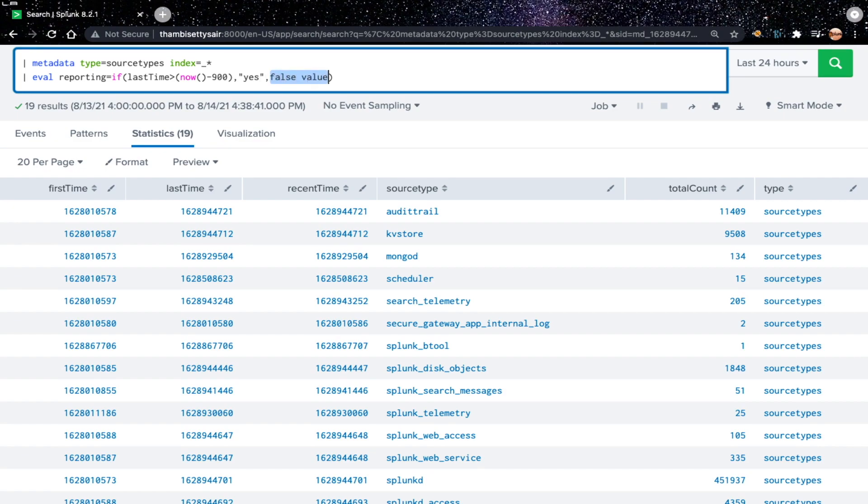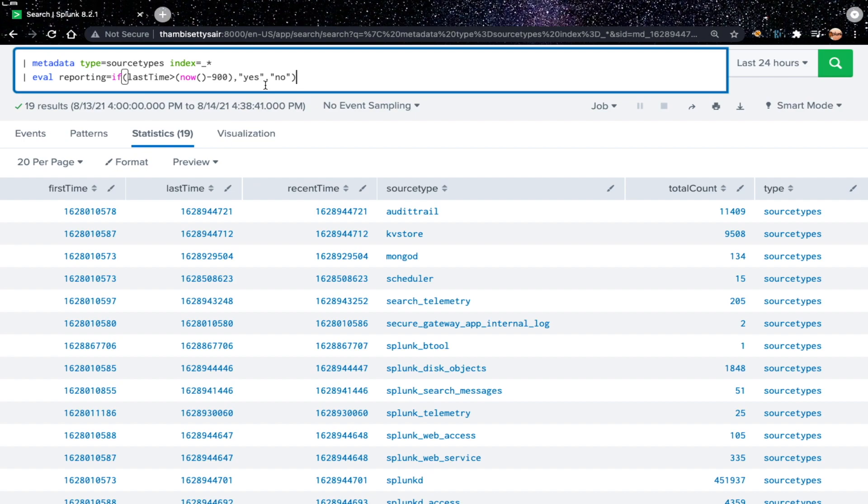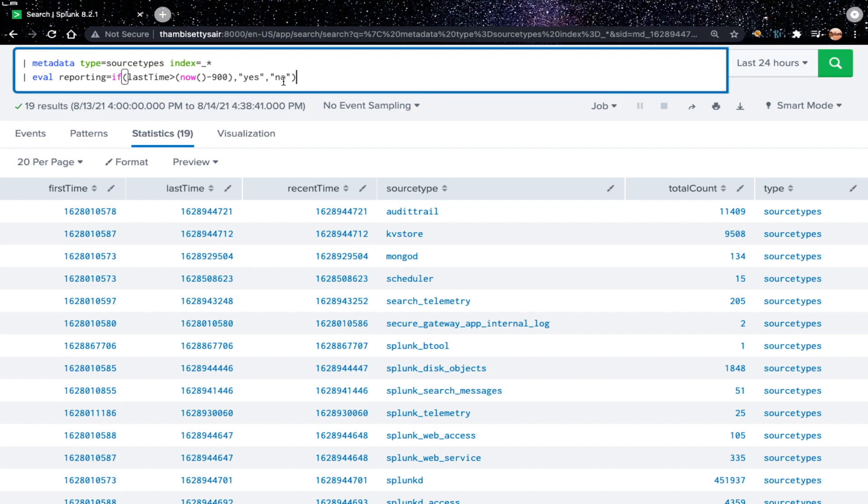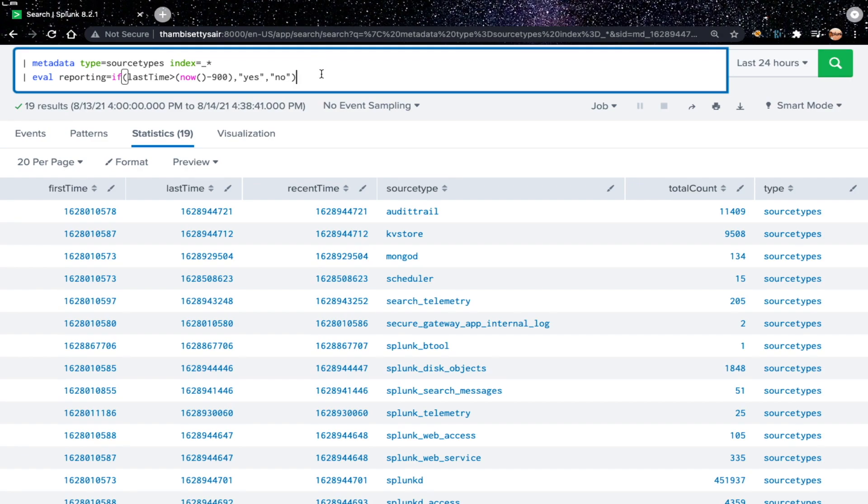So if last time is greater than current time minus 900 seconds, the reporting should be yes, or this is a false condition, would be no. The reason for enclosing these yes or no in double quotes is because they are static values and they are string type. If they are not enclosed in double quotes, then Splunk treat them as field names and try to look for those field names yes or no, and Splunk will not find them as we don't have field with those name. Hence reporting field will have null values. Let's run this.